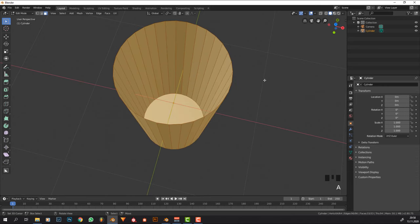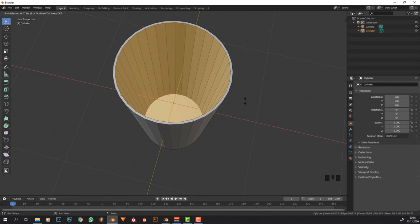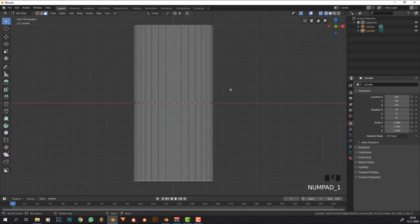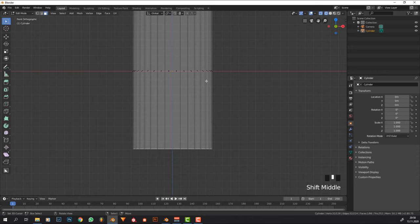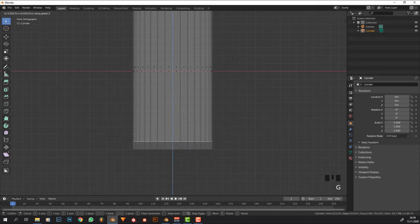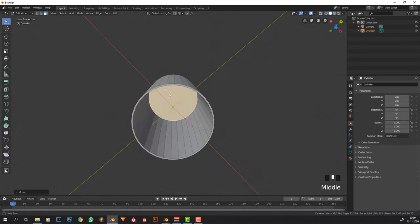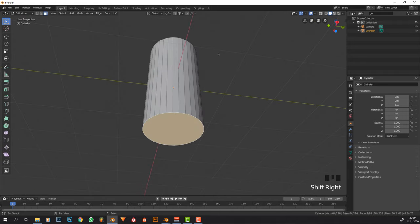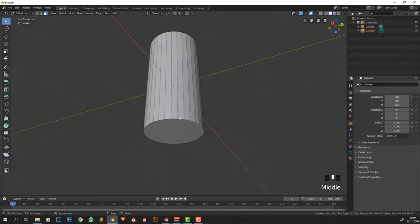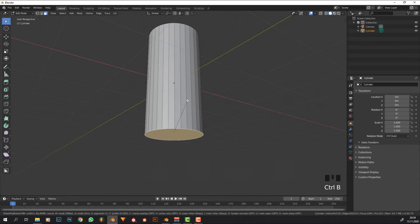Now we need to give this glass some thickness. I'm going to do that by pressing A to select everything, then Alt+E, and bring this in to make fairly thin glass. Raise the bottom a bit because the glass is usually thicker at the bottom than on the walls — if the thickness of the bottom was the same as the walls, it would shatter when you put it down too hard.